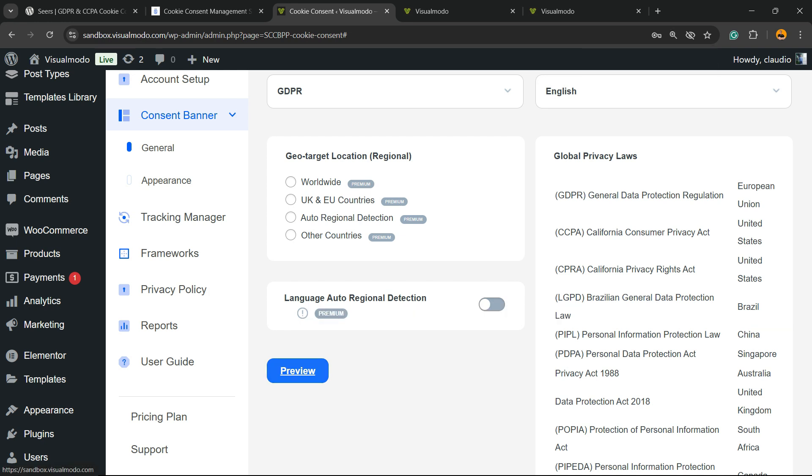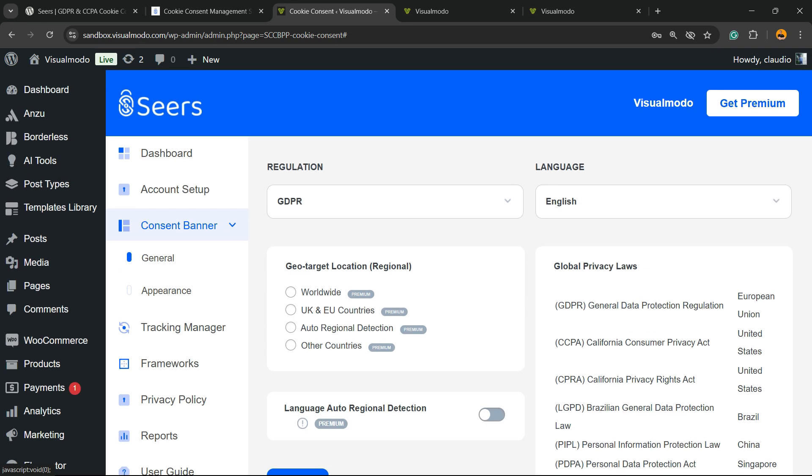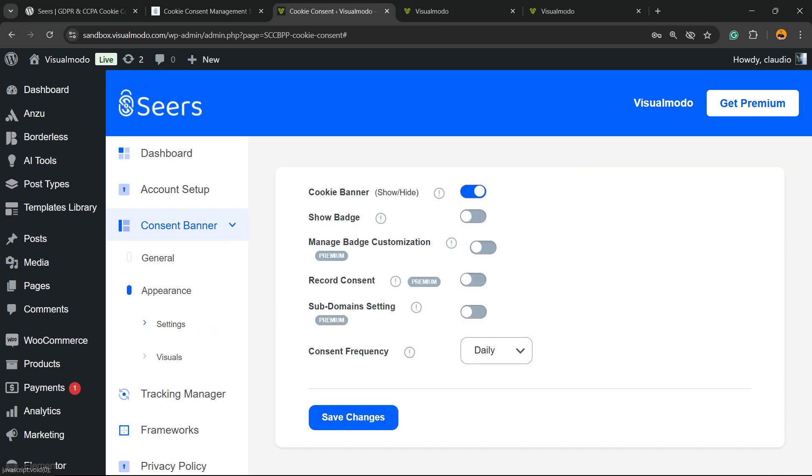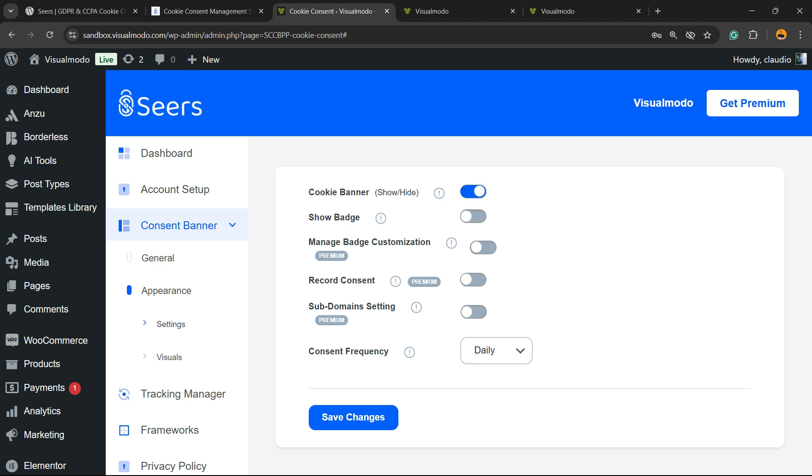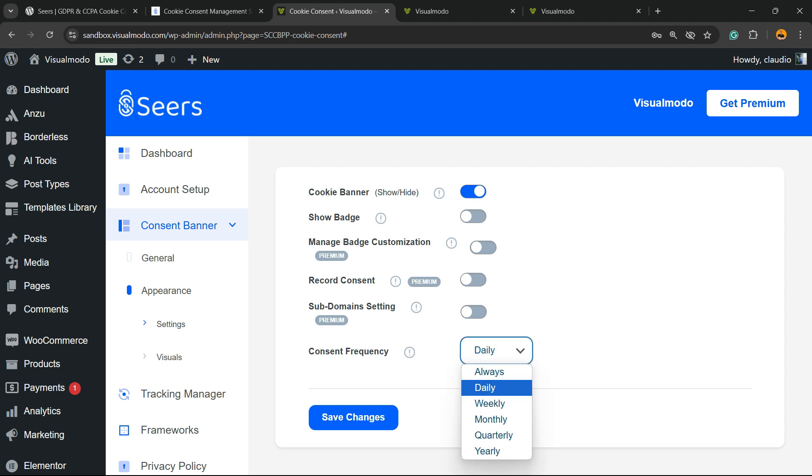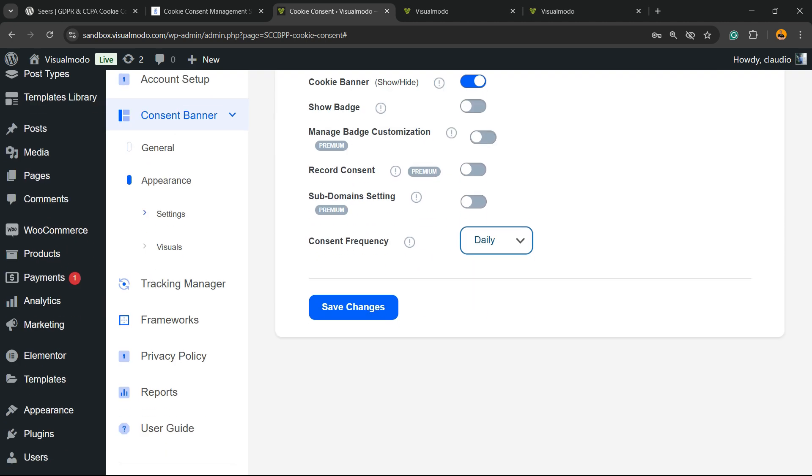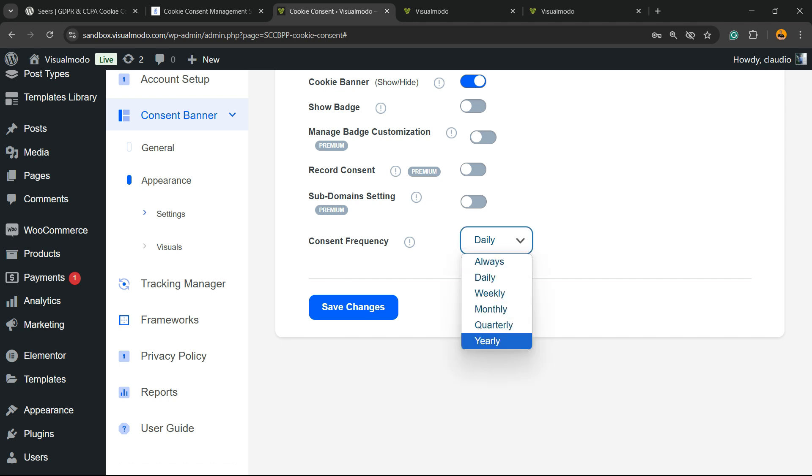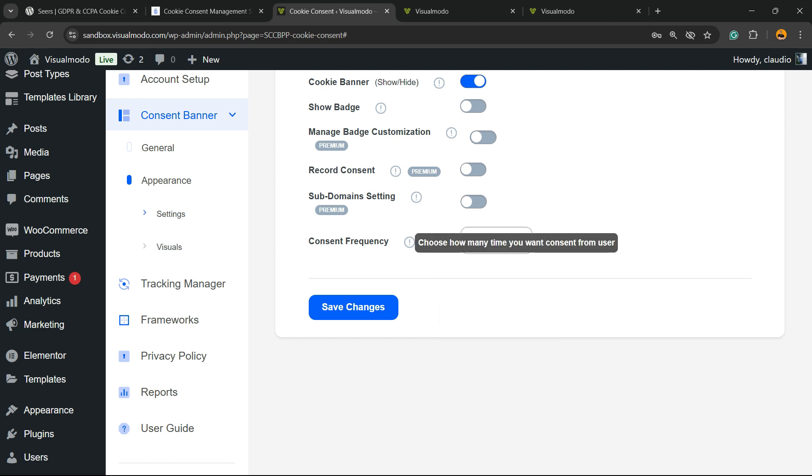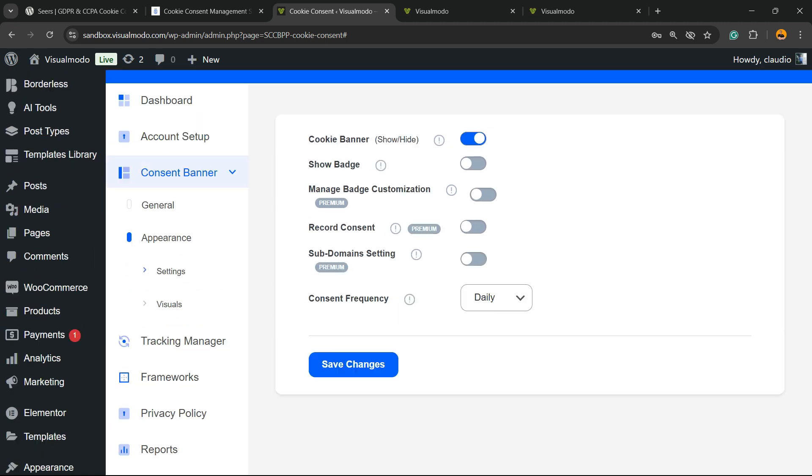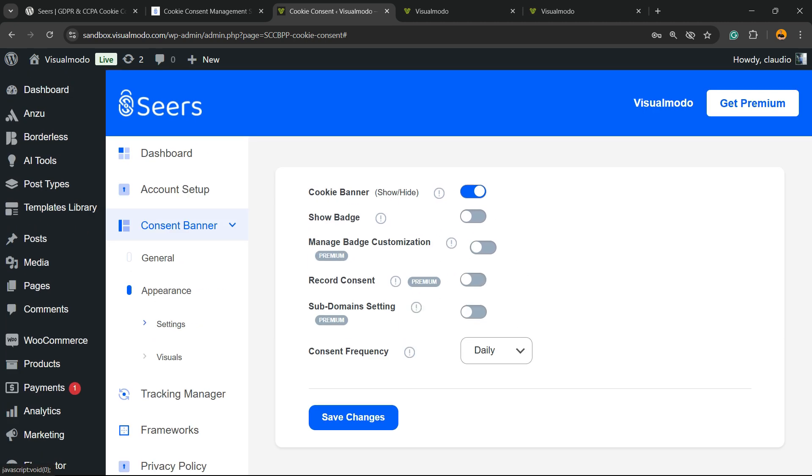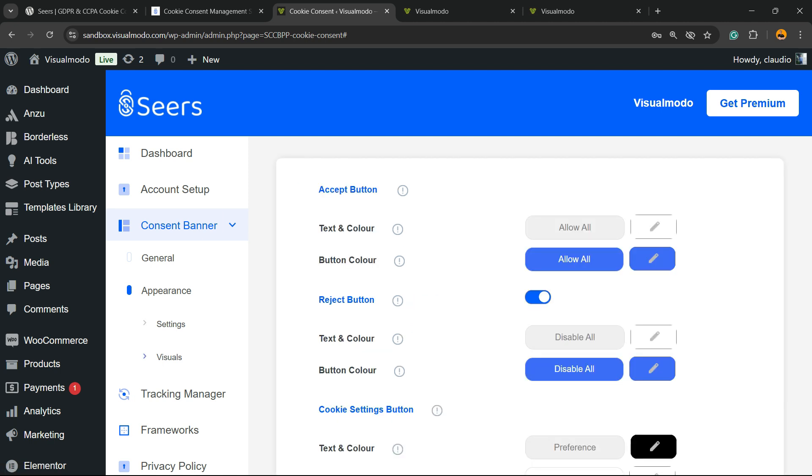What else can we do? After doing your change, you can go to preview or you can go to appearance. And, right here, we have cookie banner, show or hide, show badge, up to you, manage badge customization, record consent, subdomain settings, and consent frequency. So, how many times, what is the frequency you want to show this consent? Always, daily, weekly, monthly, quarterly, yearly, up to you. By default, it comes as daily. What else can you see? Settings and visuals.